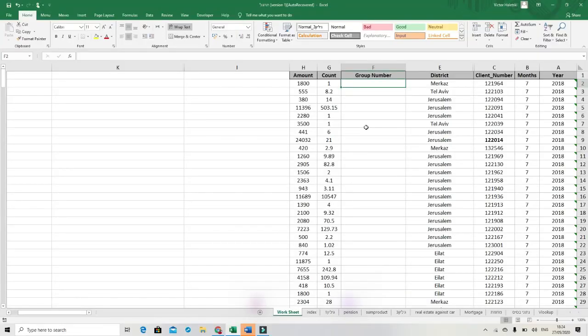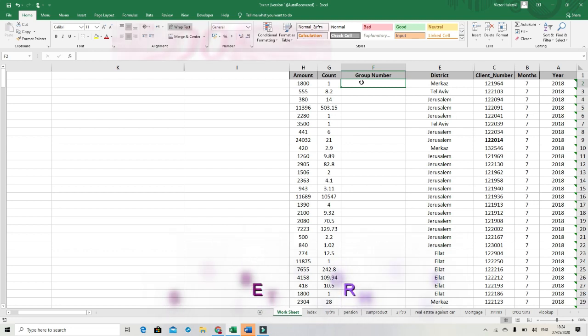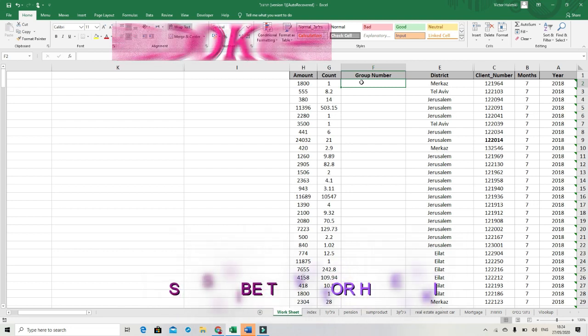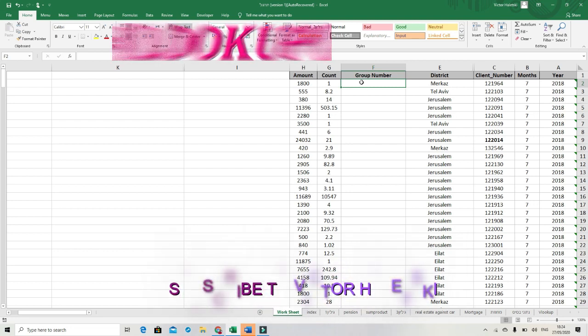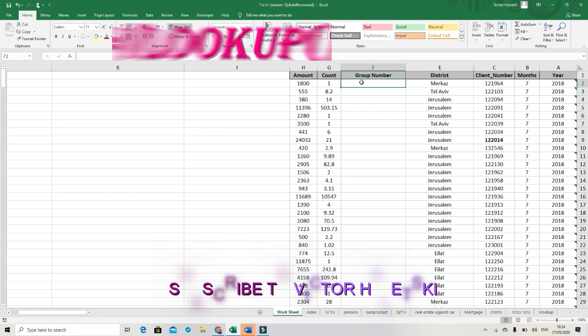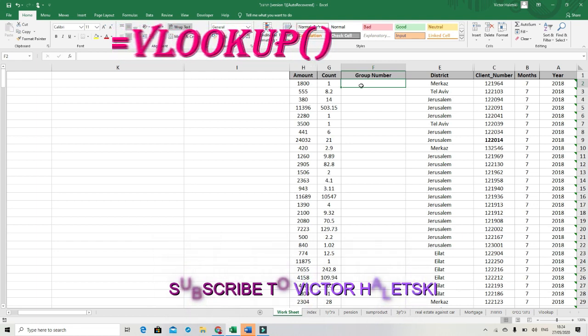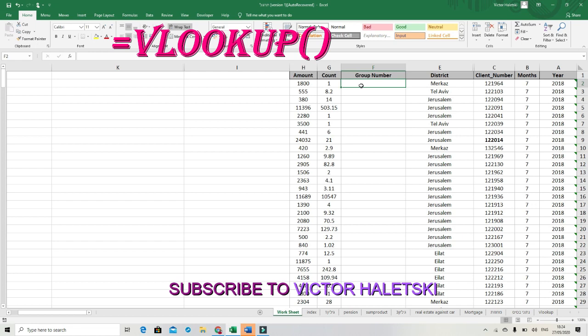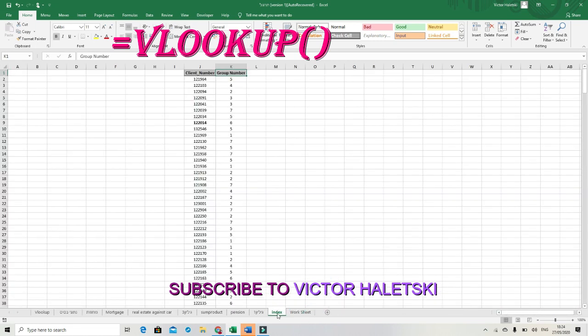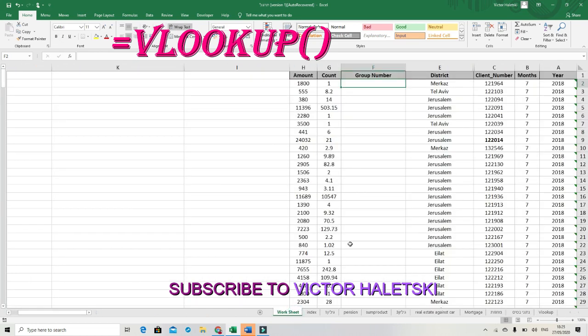Hello everybody, today I want to show you how we use function VLOOKUP and how this function reduces our time. We'll start today, we will work in this table and we will work between these two sheets: index sheet and worksheet.